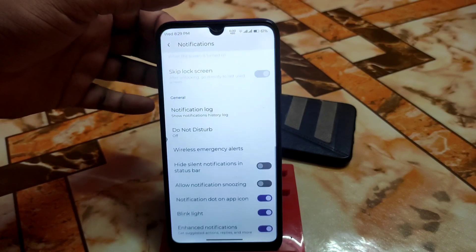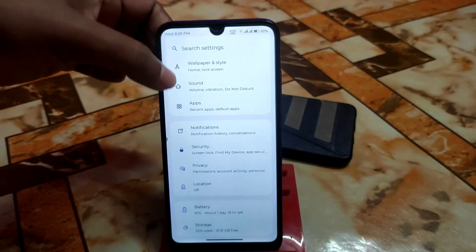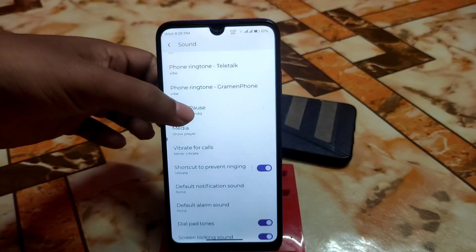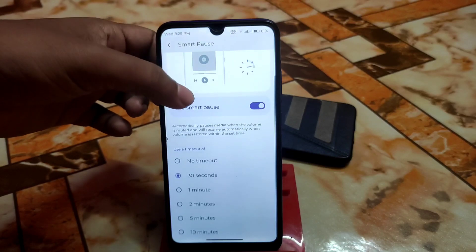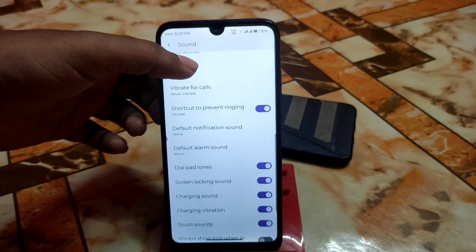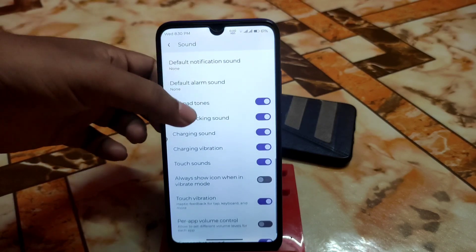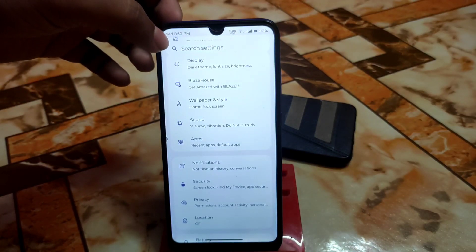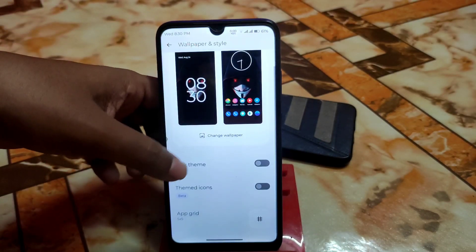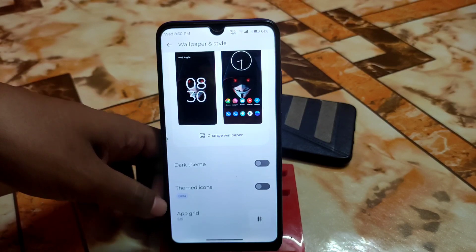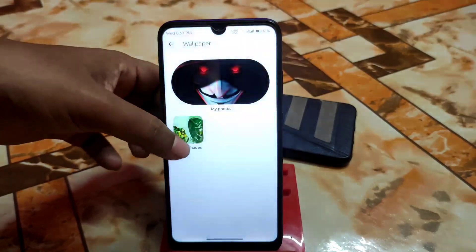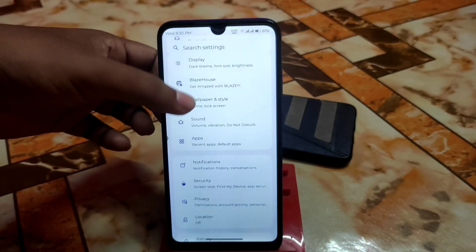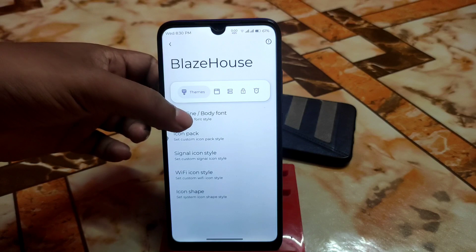There's notification history, bubbles, conversations, and sensitive notifications — every single customization for notifications is available. Under apps and sounds you have regular app customization, smart pause with options for 30 seconds, no timeout, or one minute. Media vibration, touch vibration, and per-app volume control are available — you can manually control volume per app. Then there's wallpaper and style, dark theme, themed icons, and photo selection.